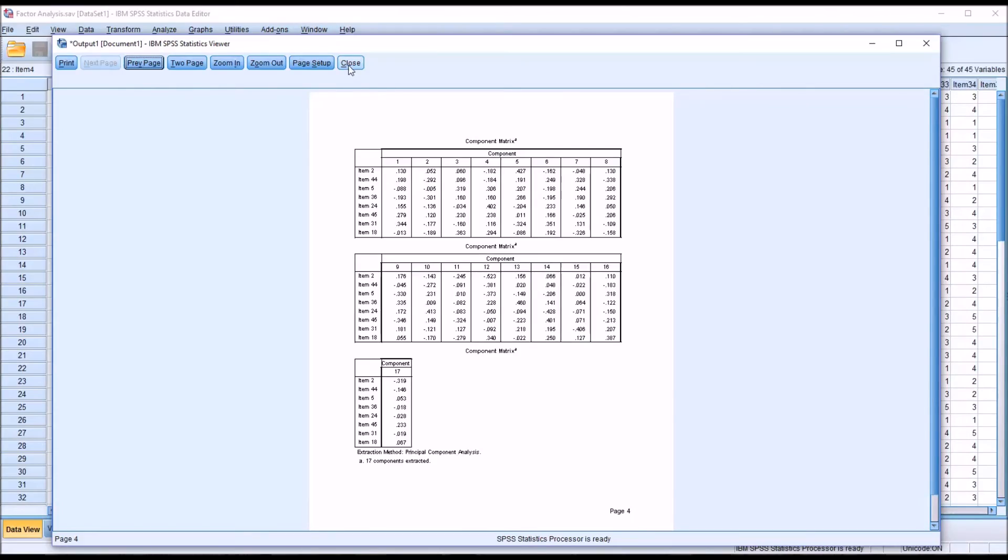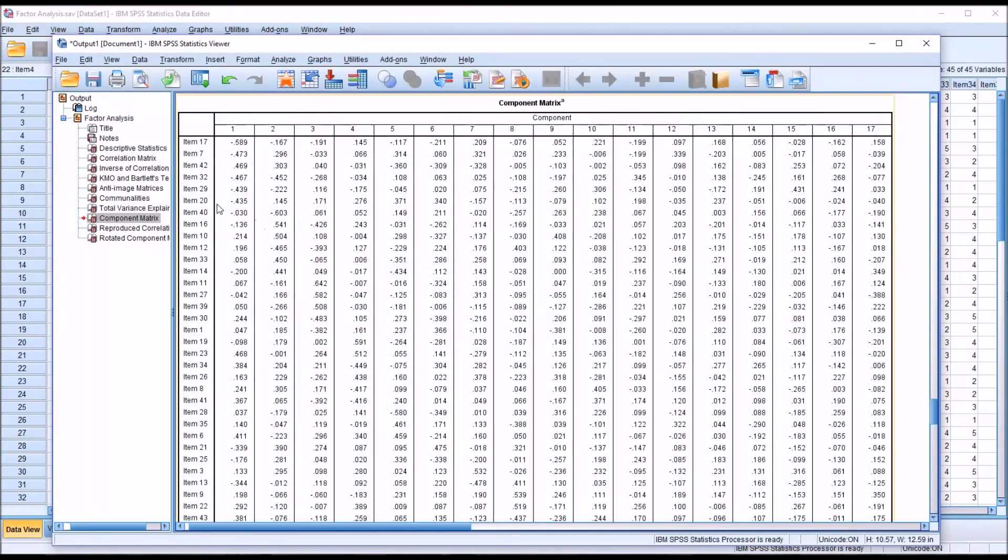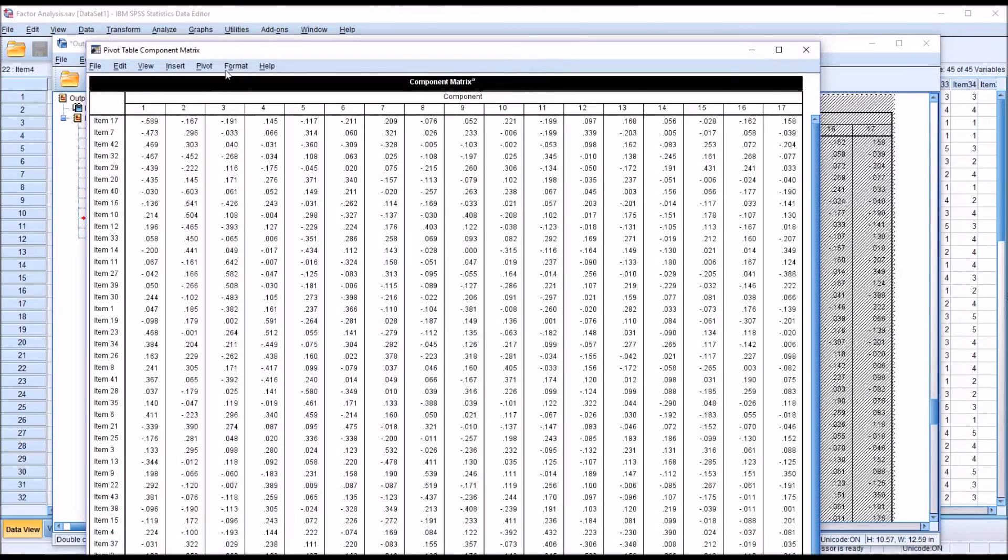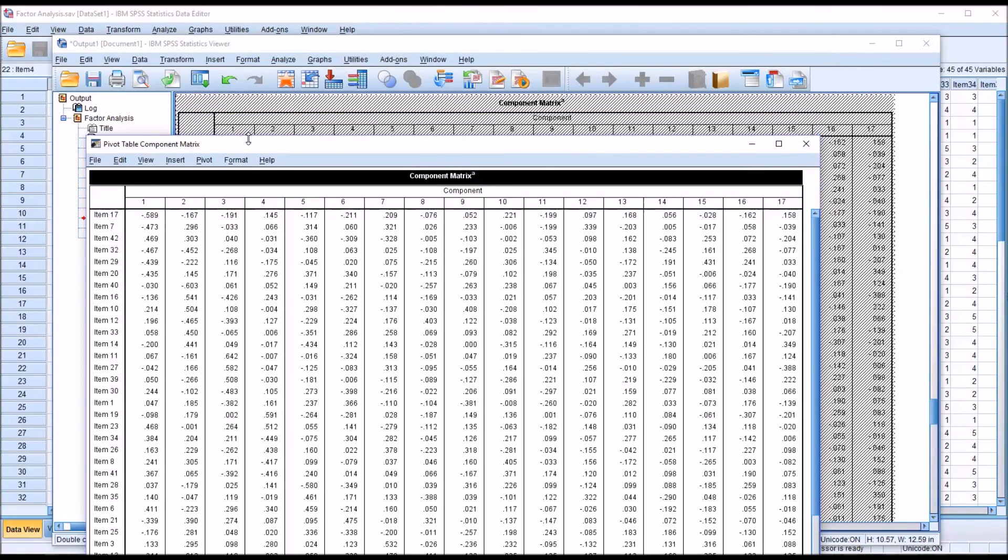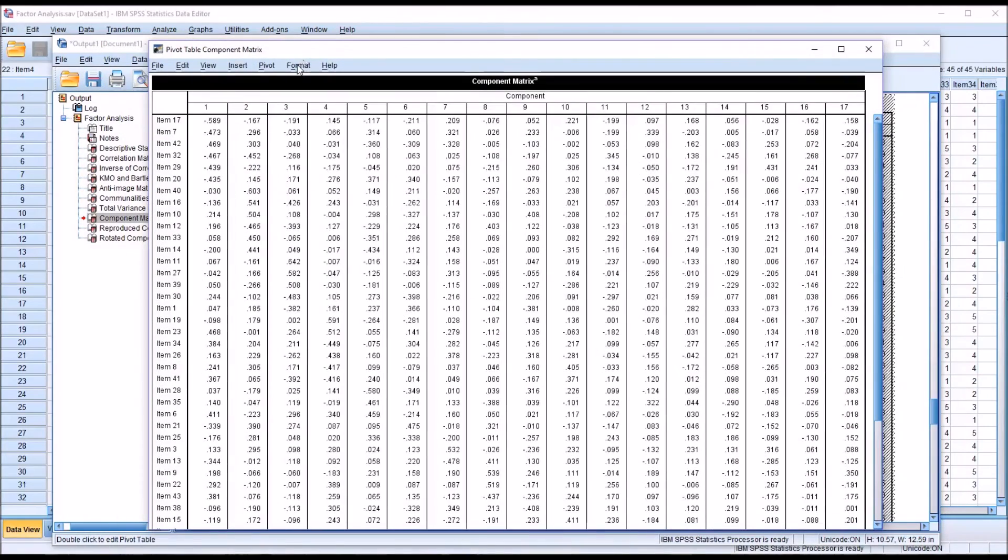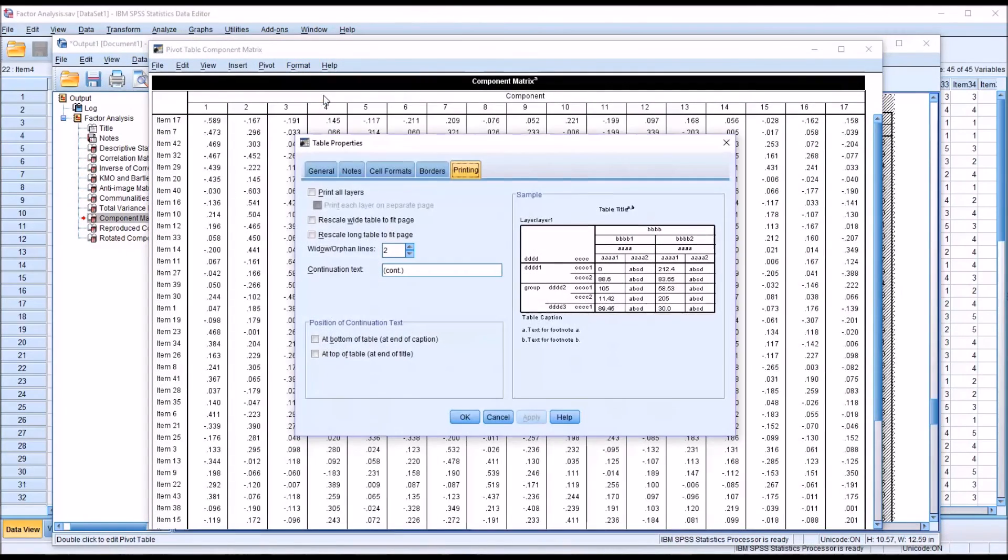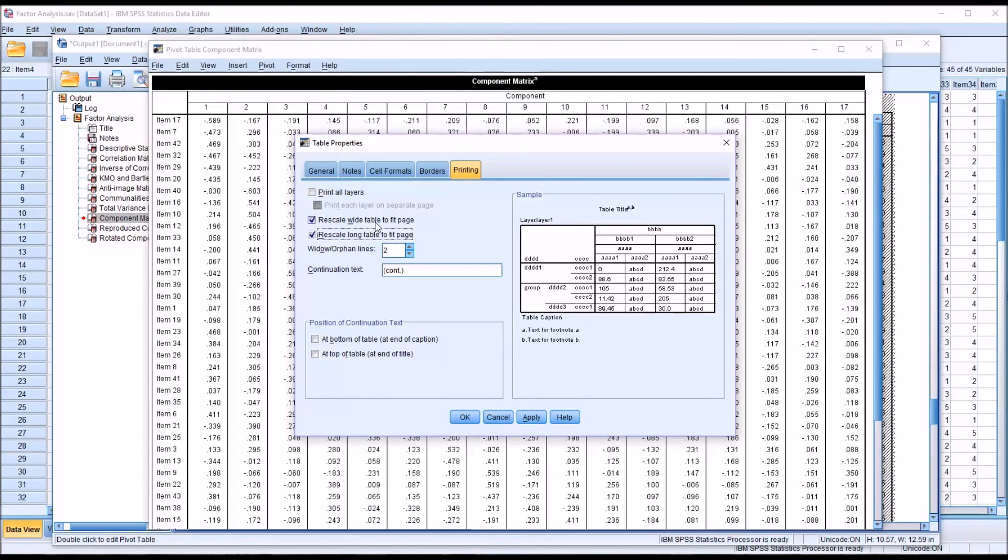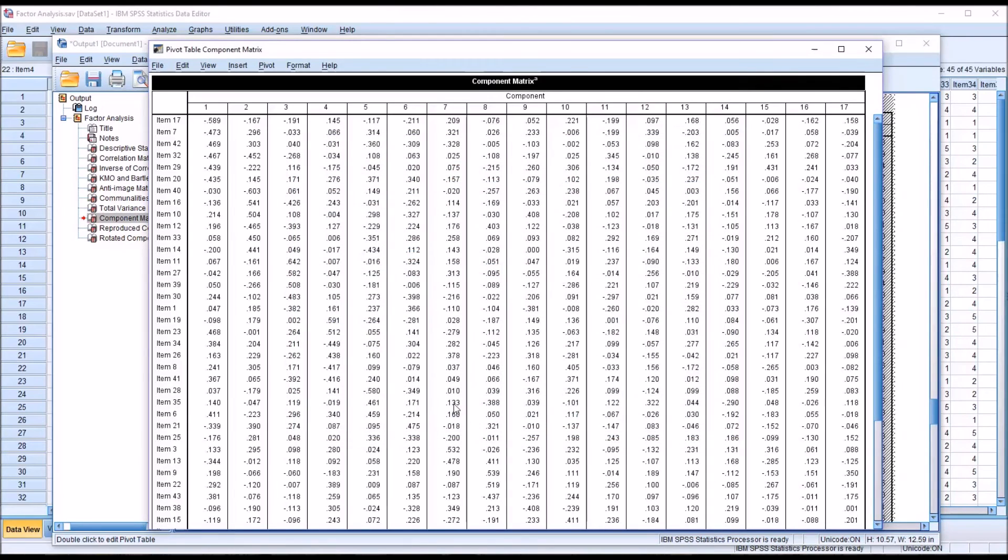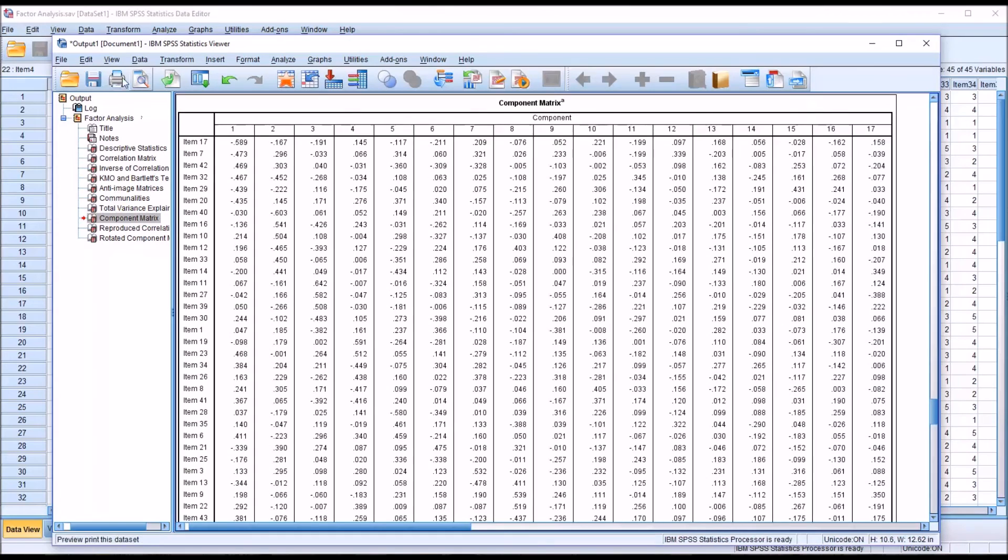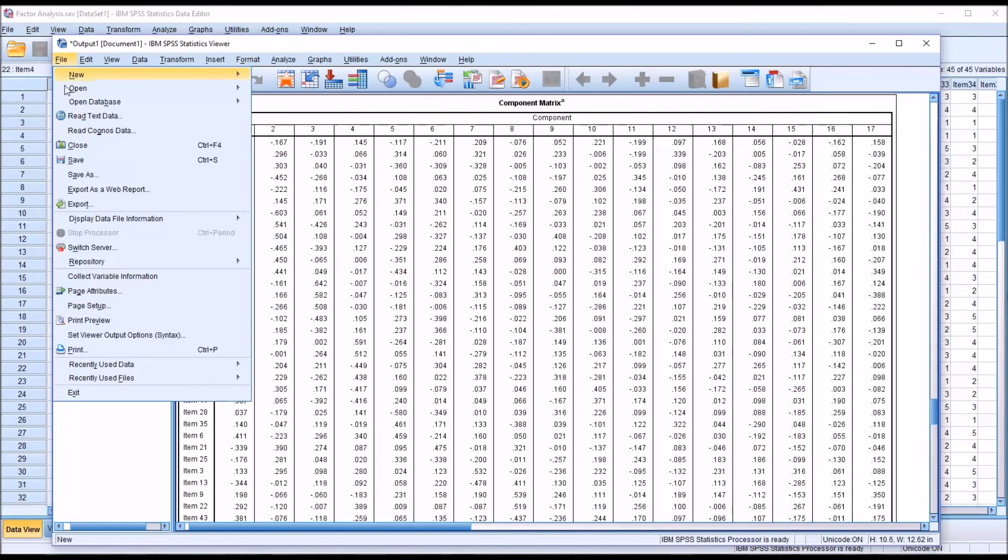If I were to go into this table, again, double clicking the table and formatting table properties and rescale this, I'm going to rescale wide table to fit page and rescale long table to fit page. Click apply. OK, and then close this and go back here to the print preview.